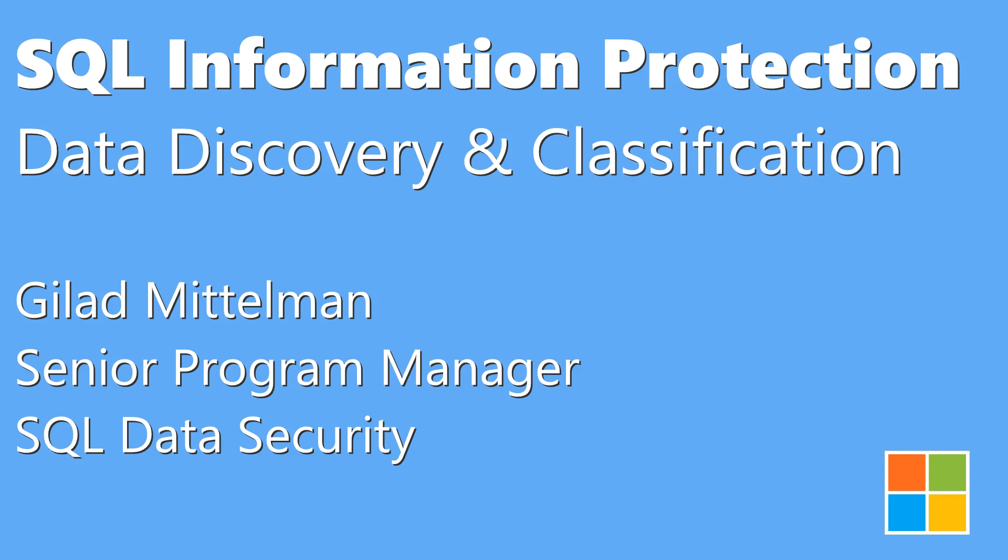Hi, I'm Gilad. I'm a Program Manager in the SQL Data Security Engineering Team. Today, I'll show the recent release of the new SQL Information Protection Capabilities in Azure SQL Database and SQL Server.